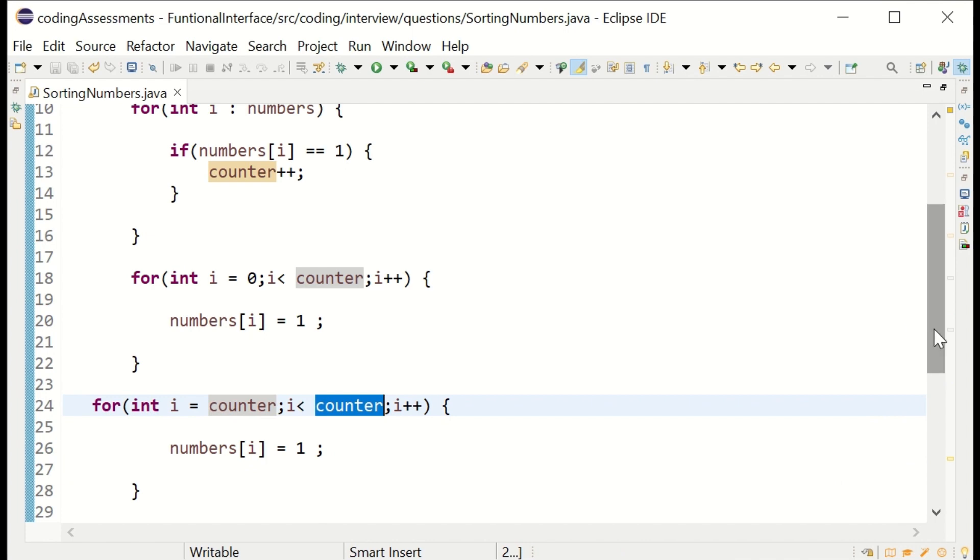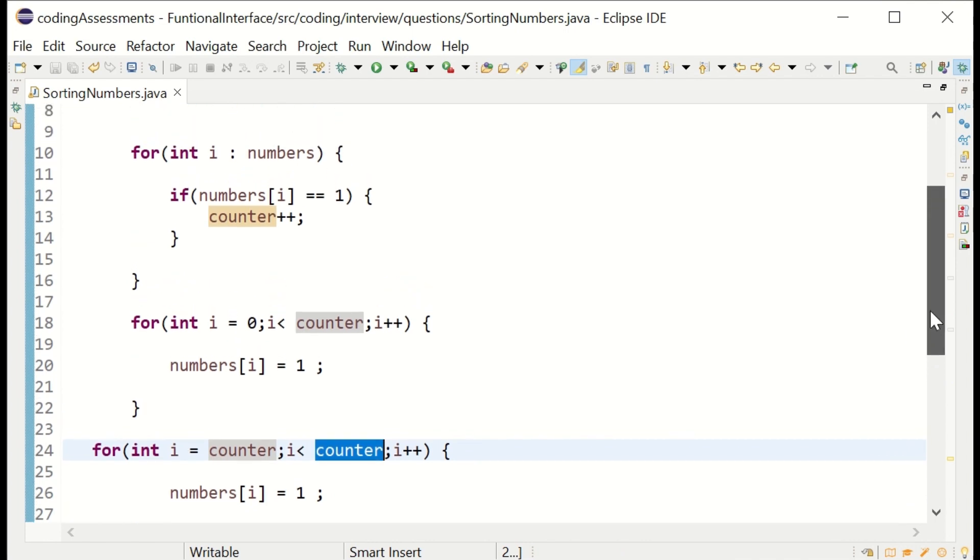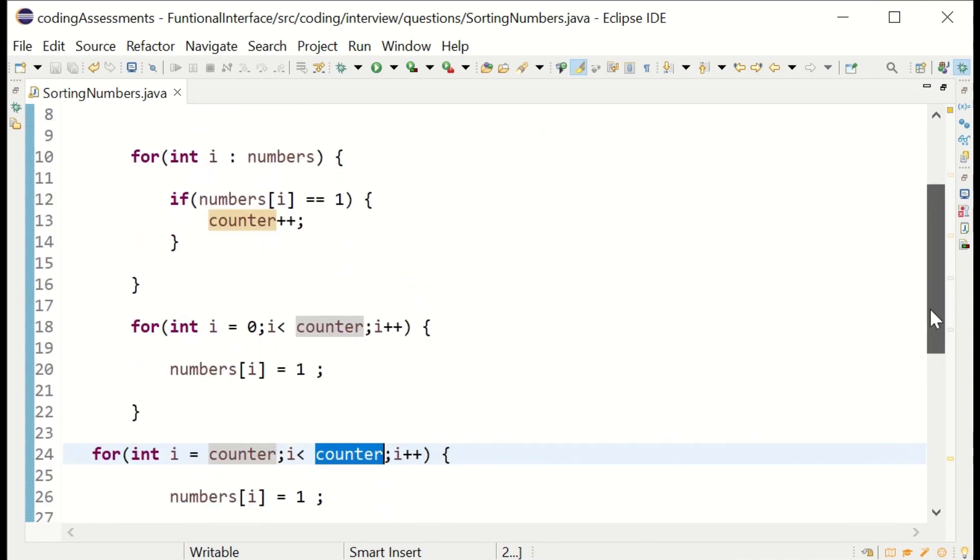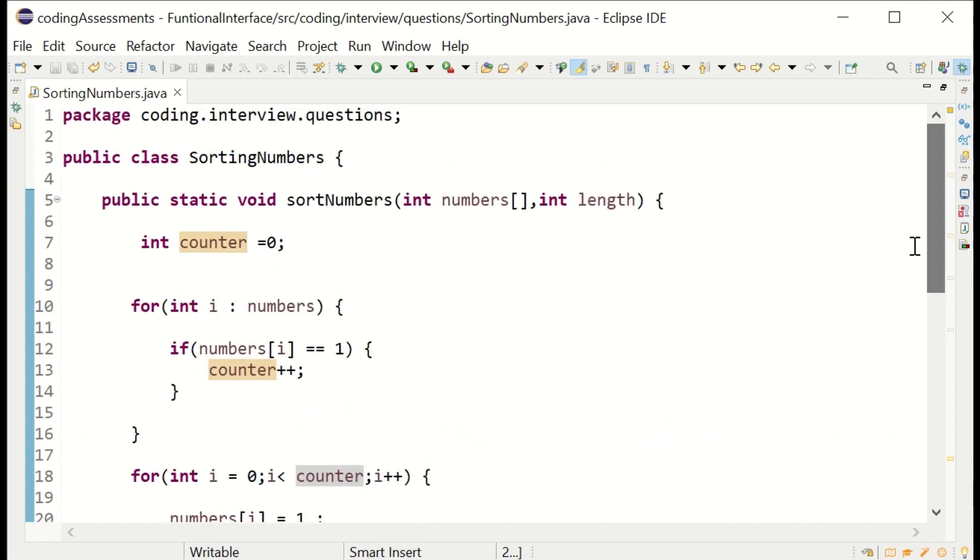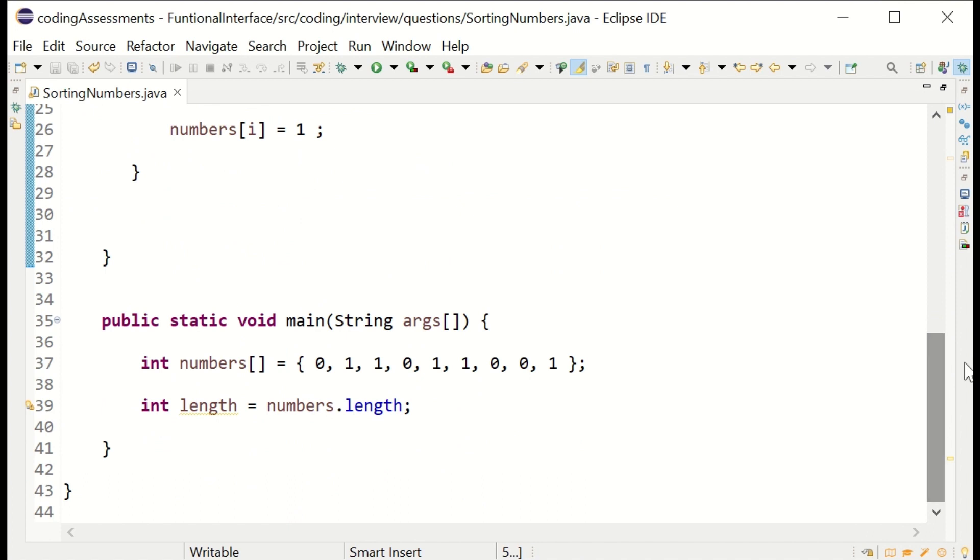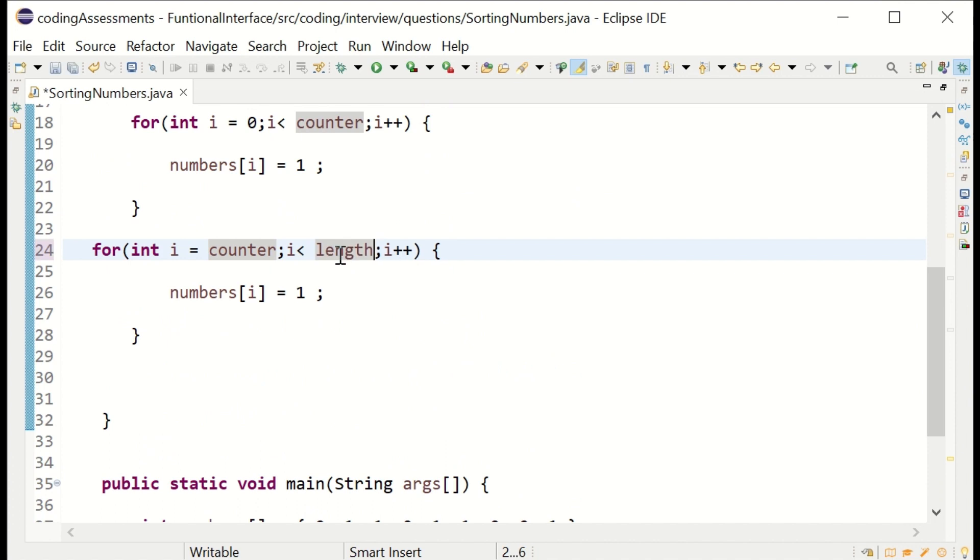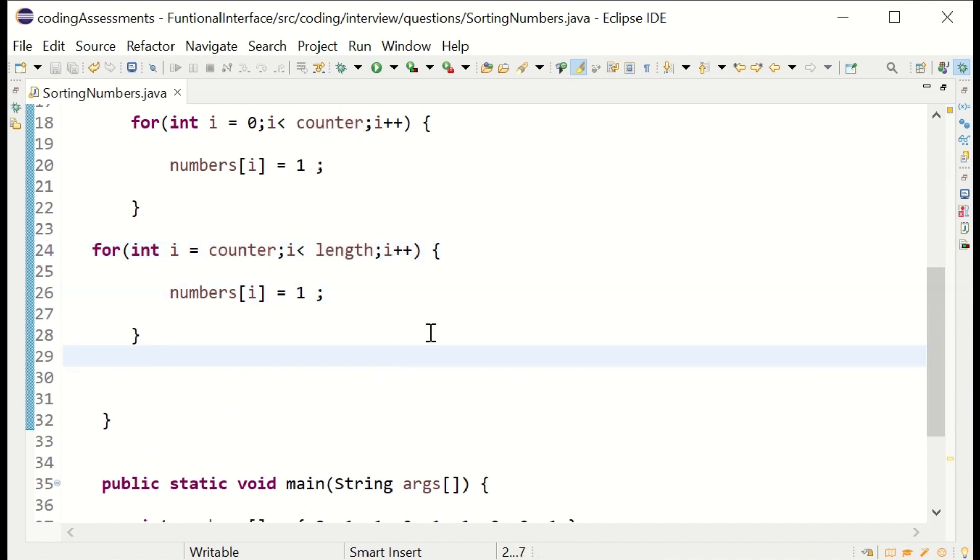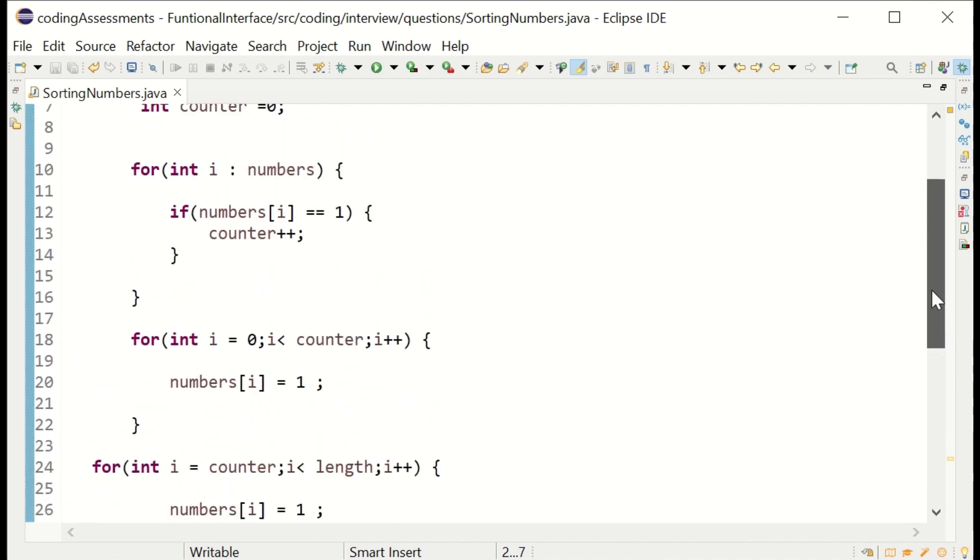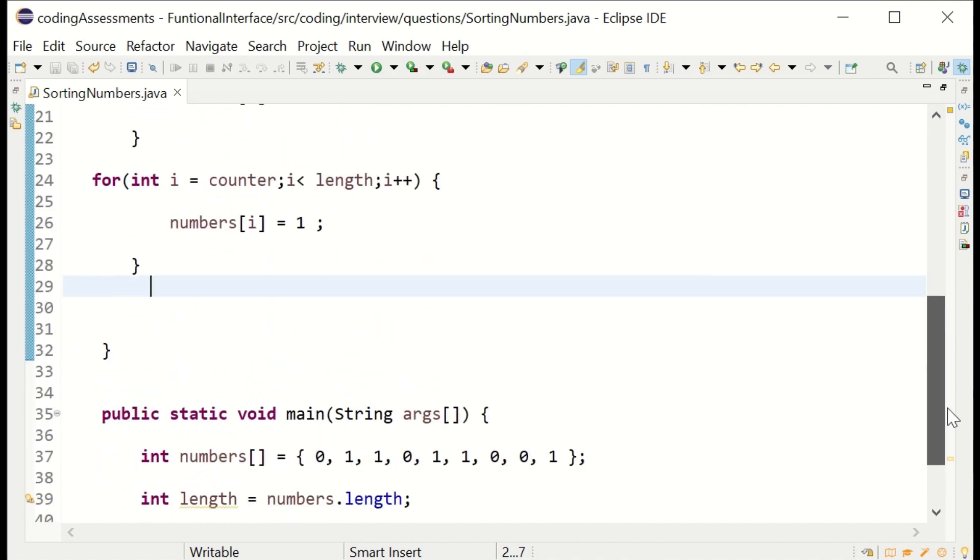After the count is passed to the index of the array, the rest of the elements I'm making as zeros. The maximum length is the total count, and I'm assigning the counter. This counter is where the ones are already calculated.